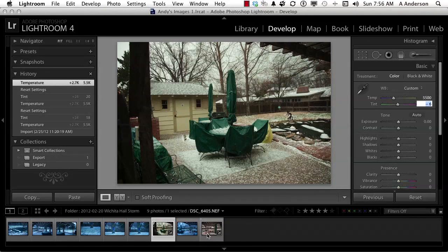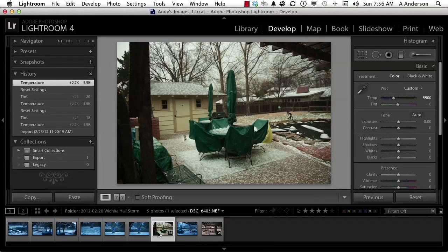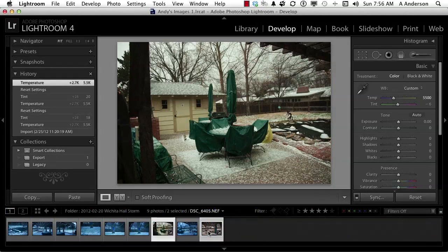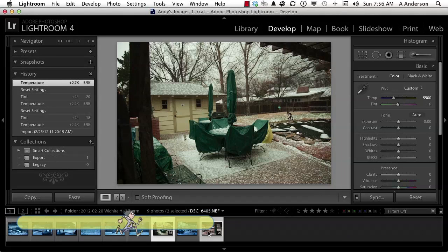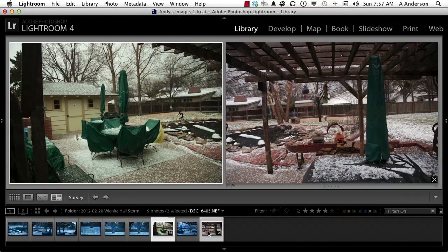So I've got this one here and this one here. I can't look at both of them in Develop — this is where the modules come in. Hold the Control key down and click on this one. The good one's on the right, and the one we just corrected is on the left. Press the letter N on your keyboard. N stands for Survey, and Survey is in Library — watch what happens. It takes us right to the Library and we can look at both images nice and big.